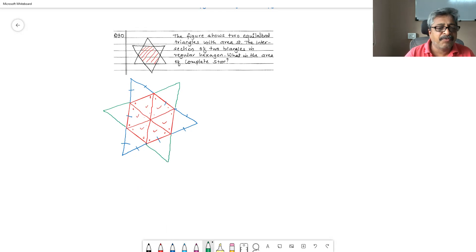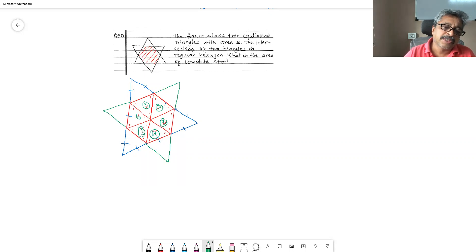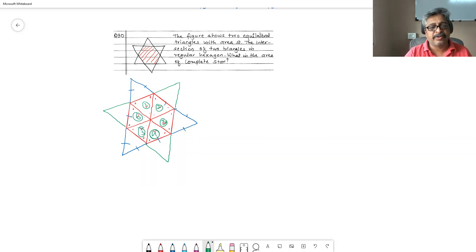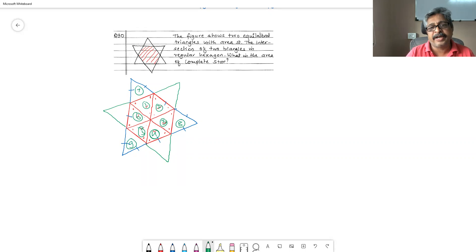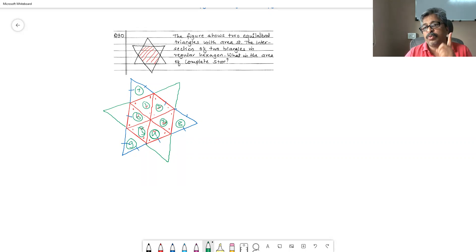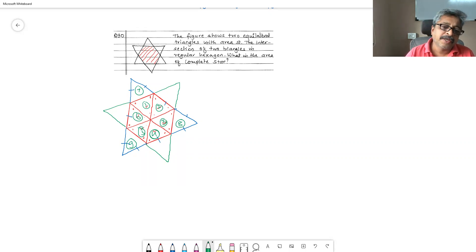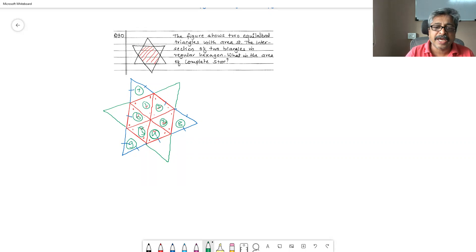And therefore, area of first, second, third, fourth, fifth, sixth equilateral triangle, all areas will be equal, seven, eight, and nine. These are three more in the triangle. And the area of triangle is given to be nine. Therefore, area of every equilateral triangle is one unit. And therefore, in hexagon, there are six equilateral triangles. Therefore, area of this complete star is ours.